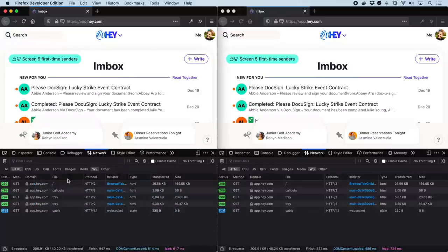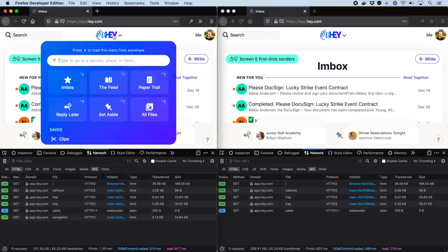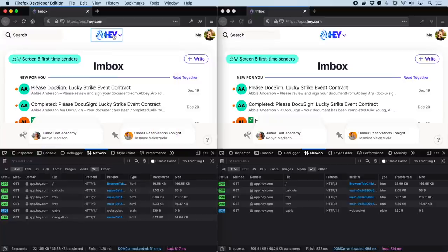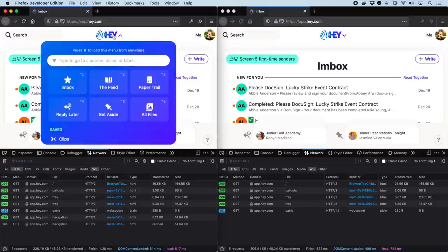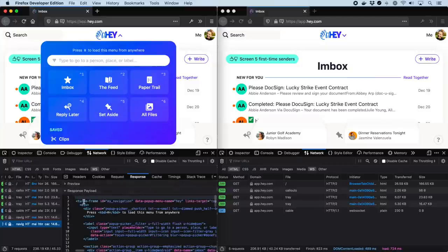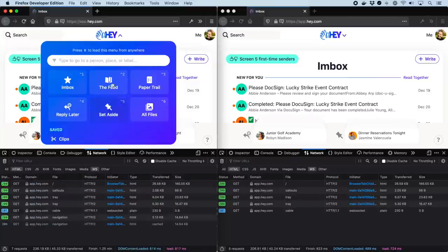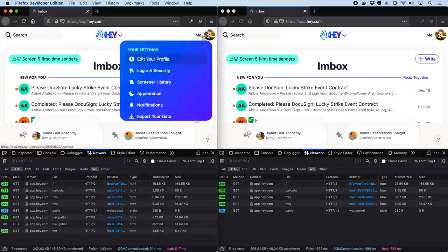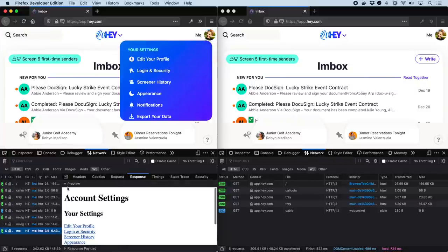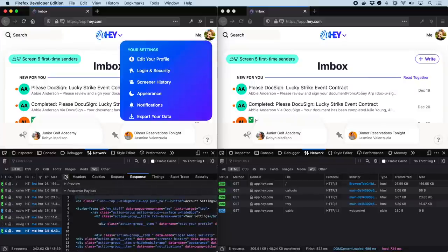We also use lazy-loaded turboframes for menus, but these are not loaded until you access them for the first time. Once loaded, you'll be hitting that browser cache on subsequent visits. This technique is used for both the hey menu and the me menu, both triggered by the detailed summary tag pairing.